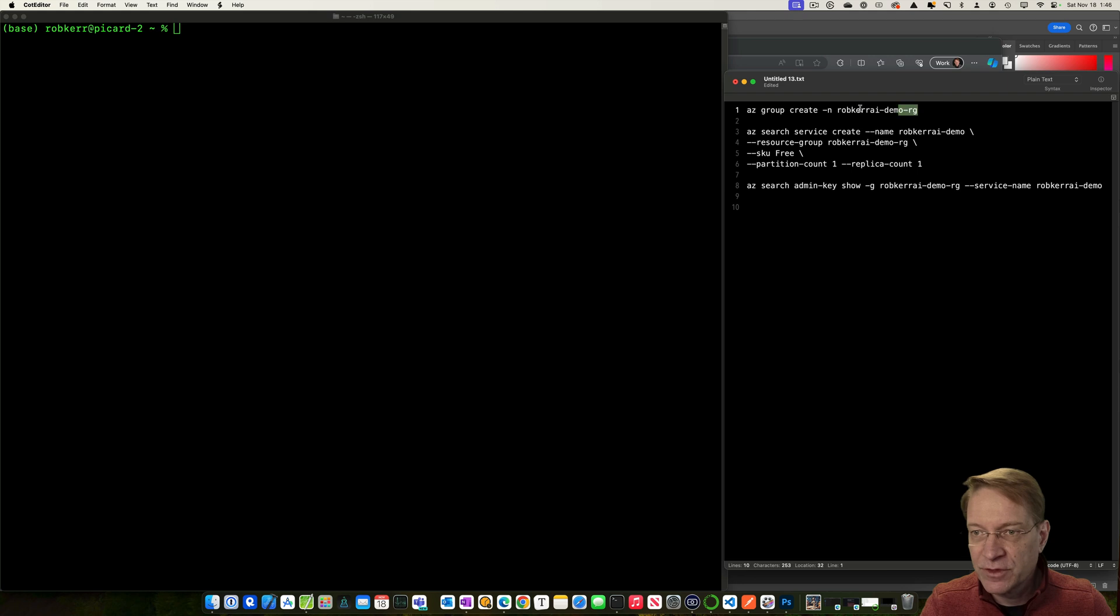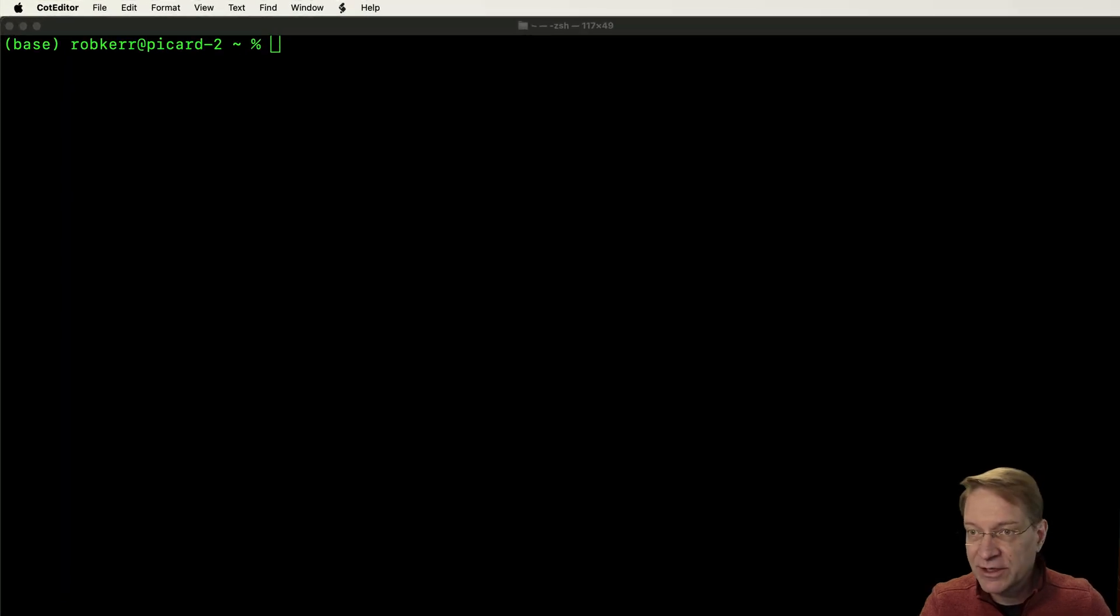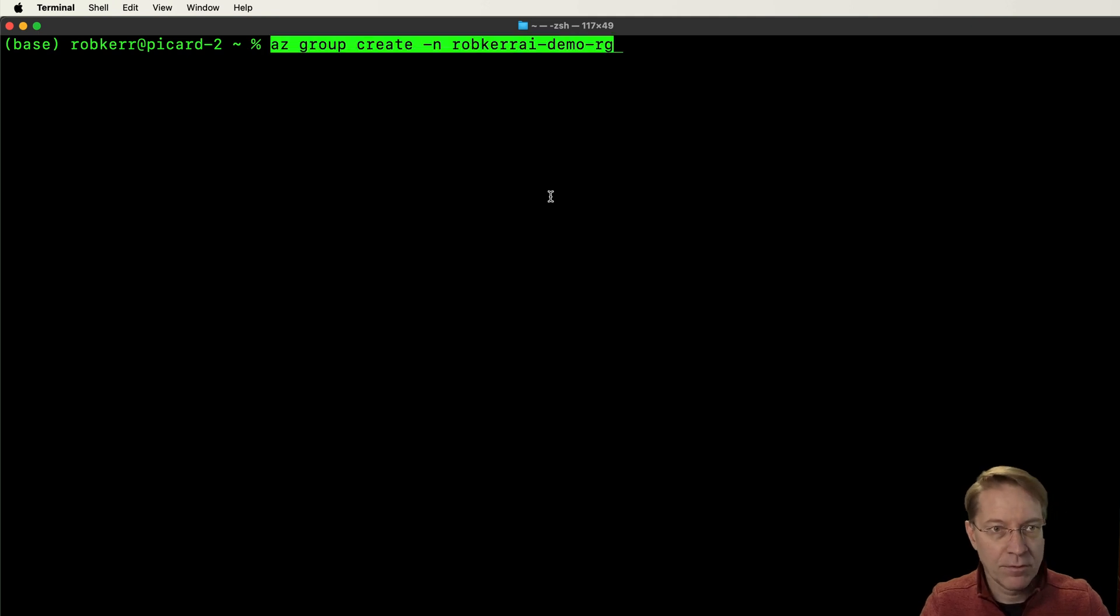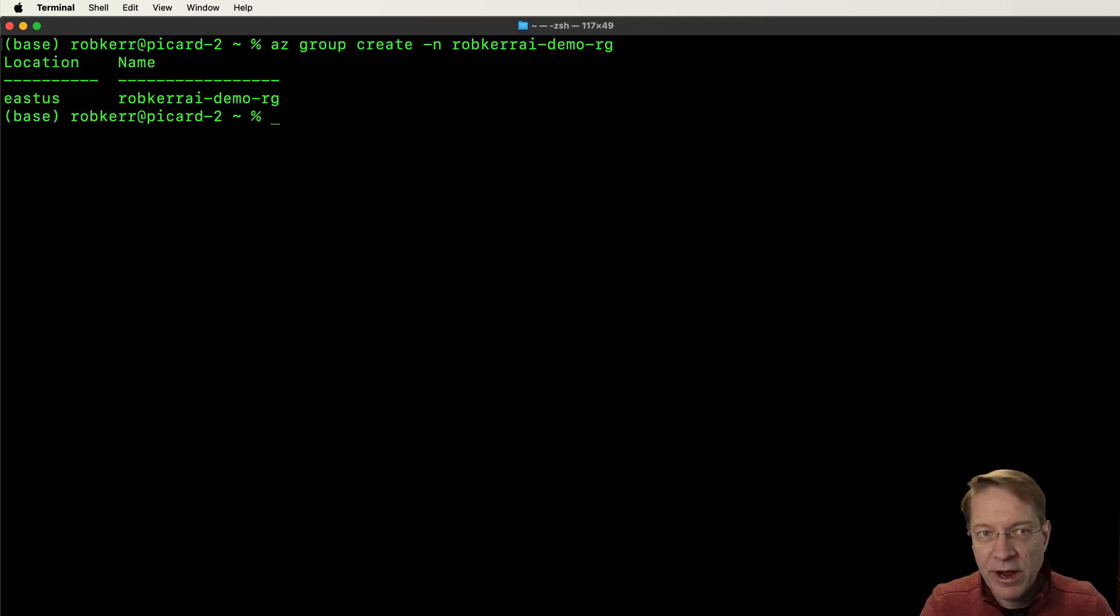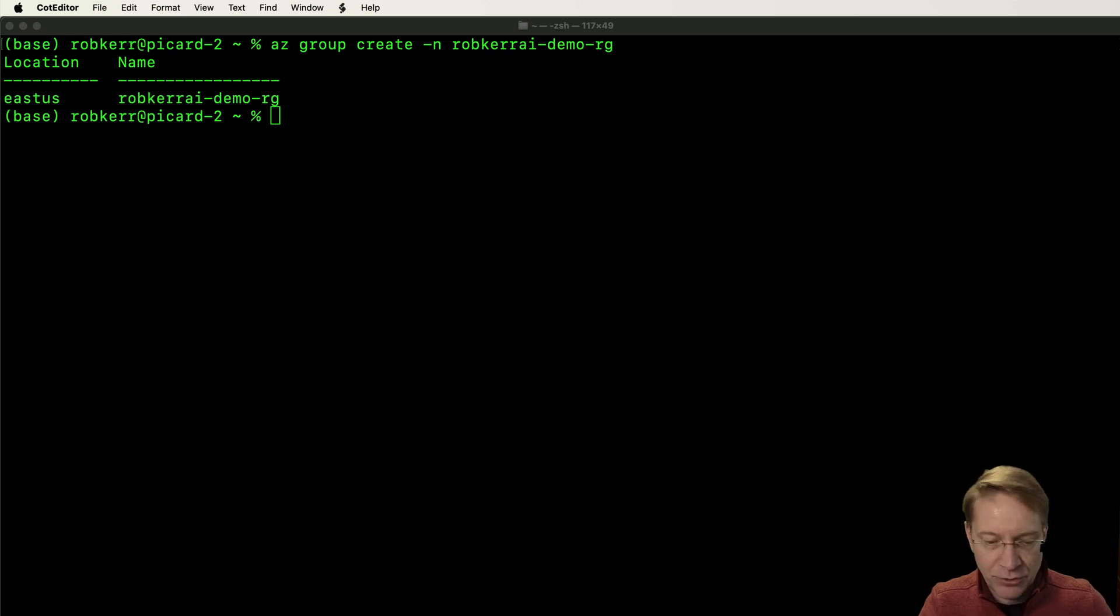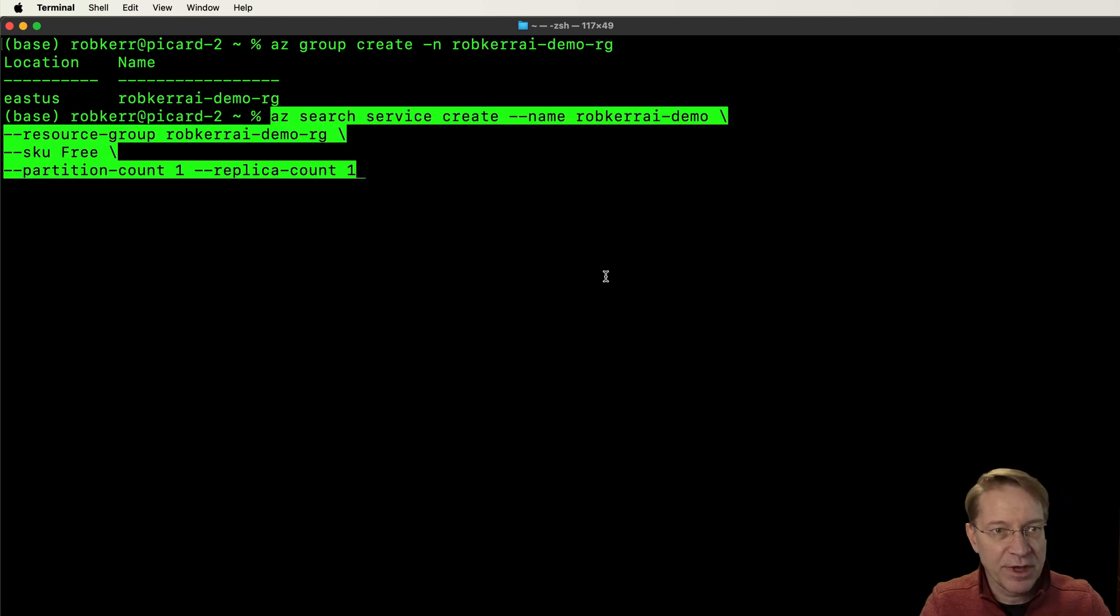The first thing I'm going to do since I'm starting from scratch is to create a new resource group. I'm going to call it robcur.ai demo RG for resource group.